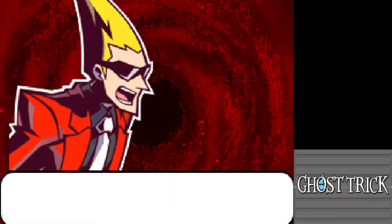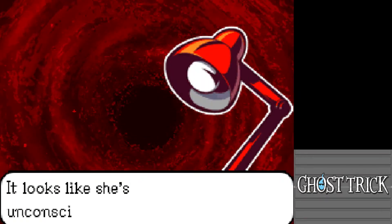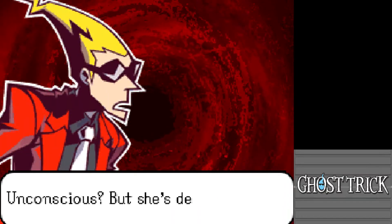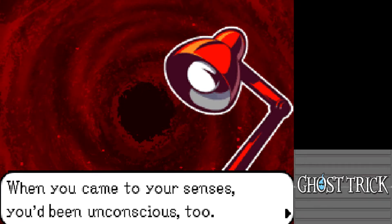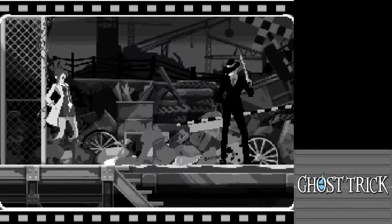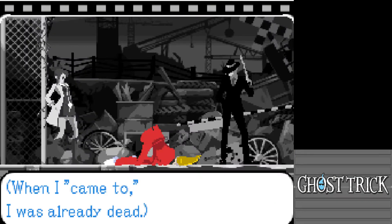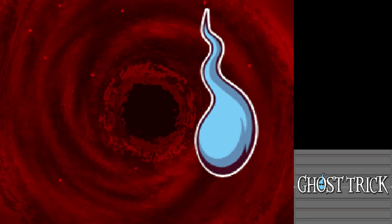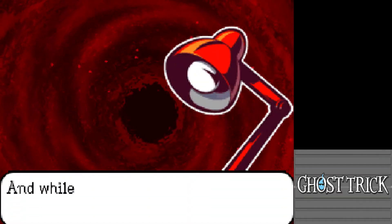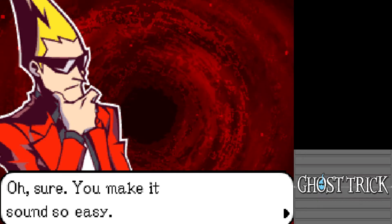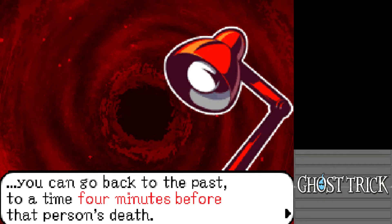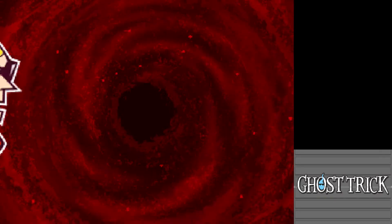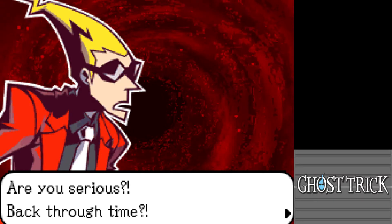She's unconscious — but she's dead. The lamp explains: think back to when you died. When you came to your senses, you were unconscious too. The desk lamp reveals another power: when you use your powers on a corpse, you can go back to the past — to a time four minutes before that person died. Back through time, four minutes — not a lot.